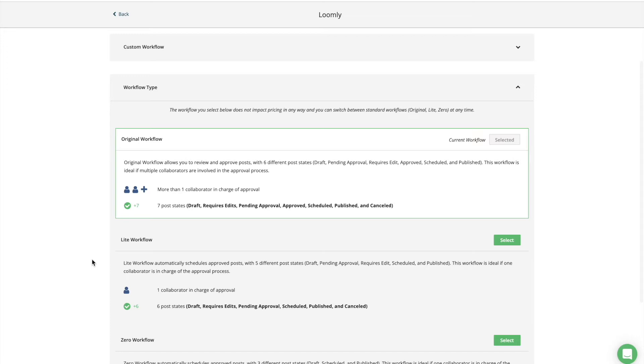If you need approval from multiple collaborators, go with a more comprehensive team-wide sign-off process to collect approval from your legal, marketing and editorial departments before posting.